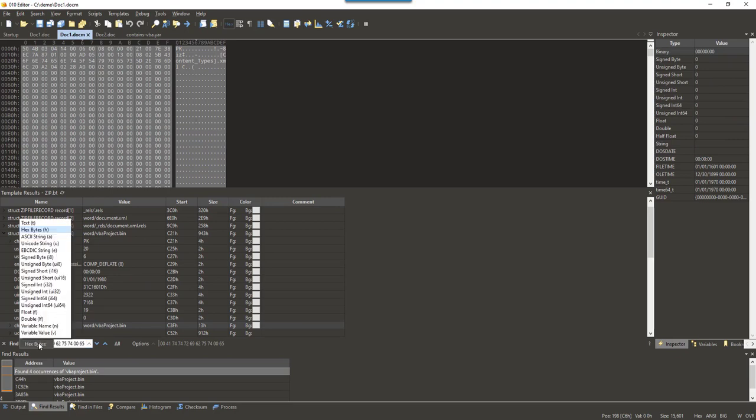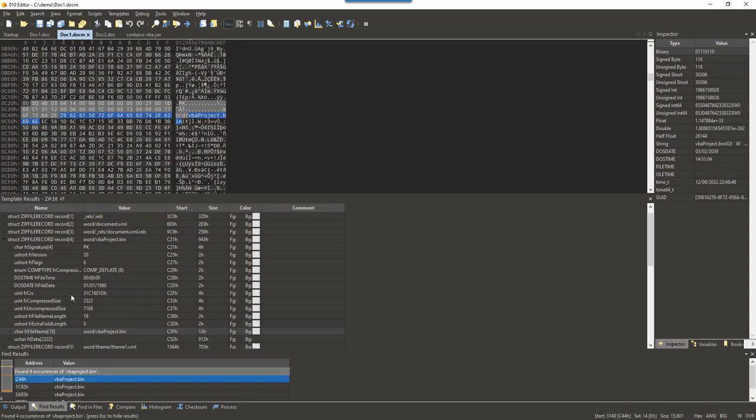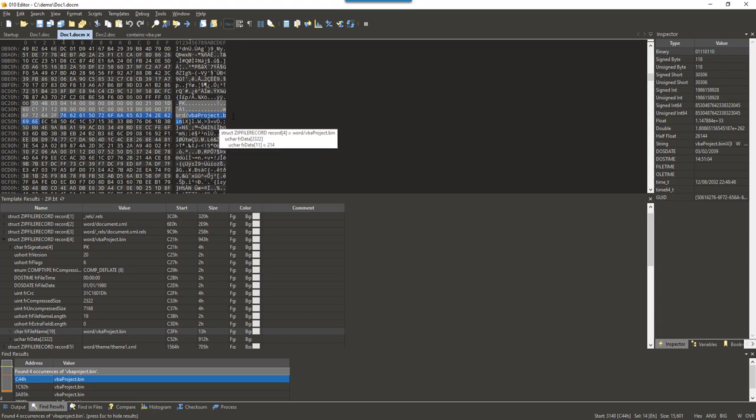And a normal OOXML file will start with a zip file record. So, we can check for the presence of these bytes at the start of the file. Like I do here. And then just search for vbaproject.bin. So, I am going to search for ASCII. And here you have it.